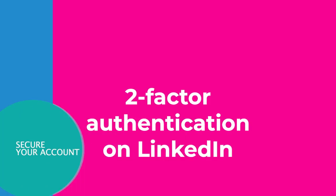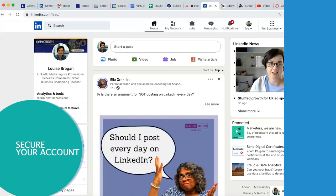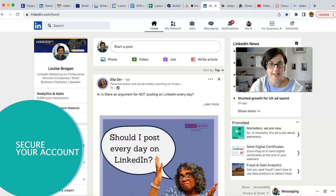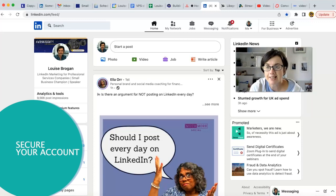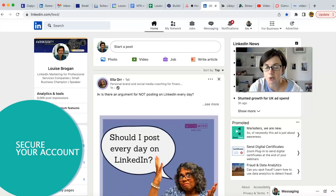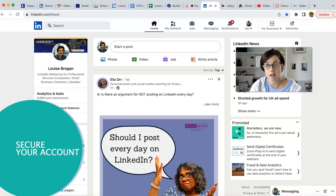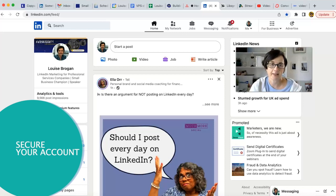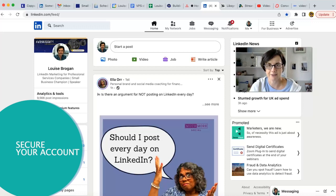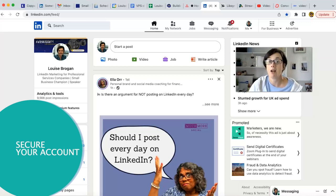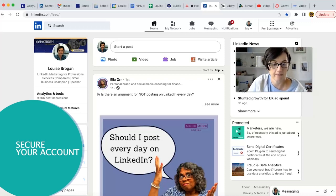Are you using two-factor authentication on LinkedIn? LinkedIn is having some security issues apparently. People are getting their accounts hacked. So let's look at how to turn on 2FA or two-factor authentication on your LinkedIn profile.